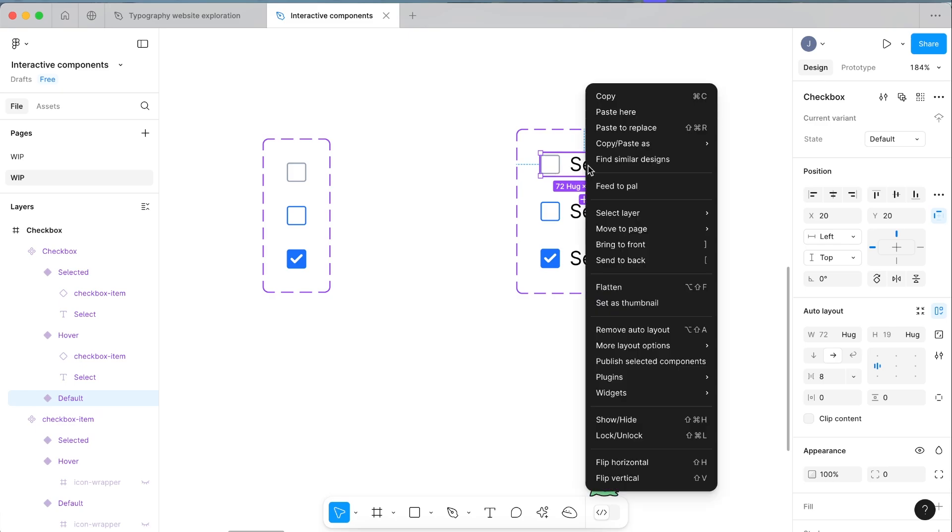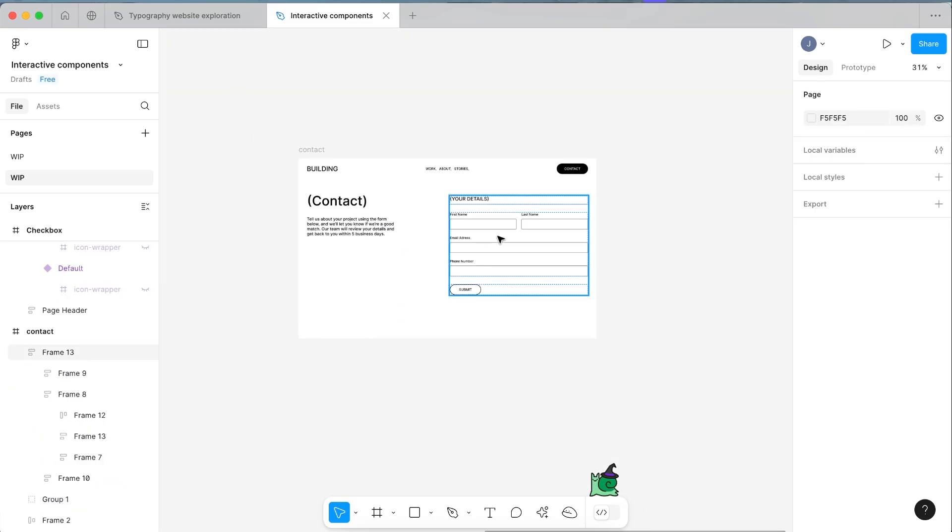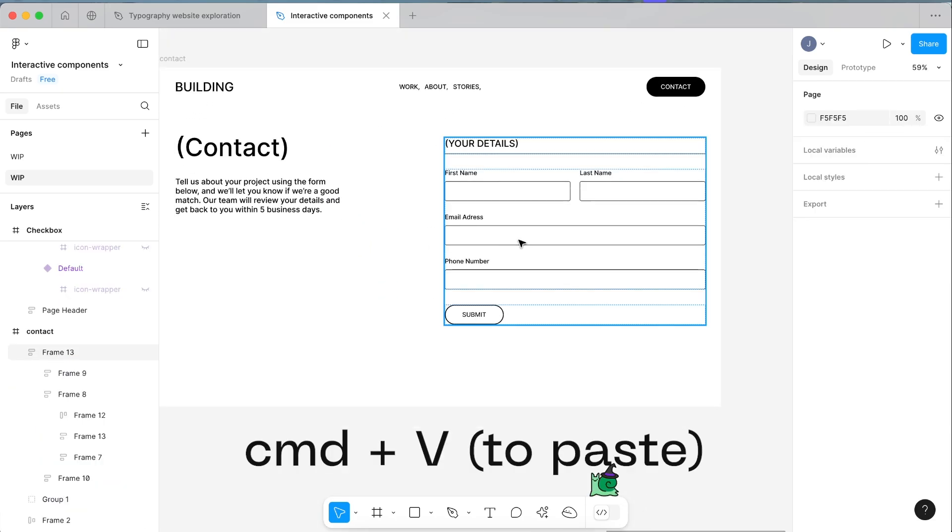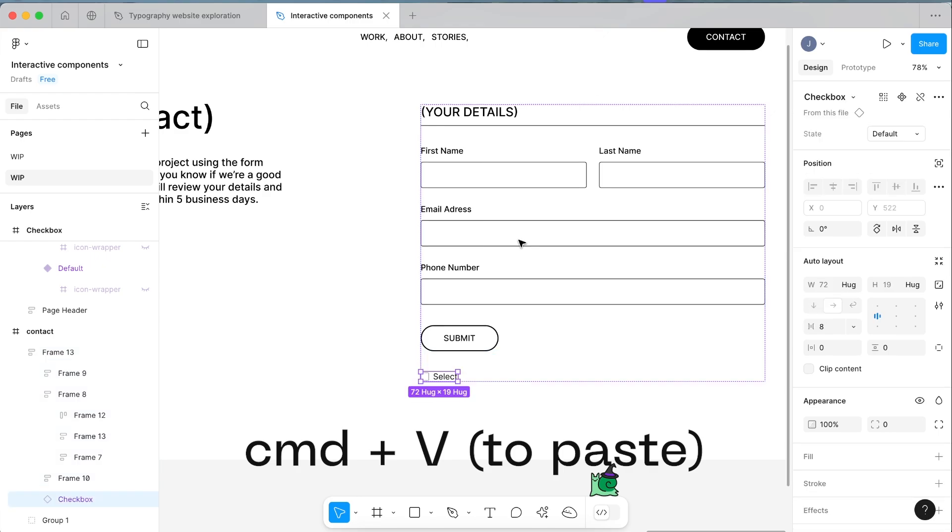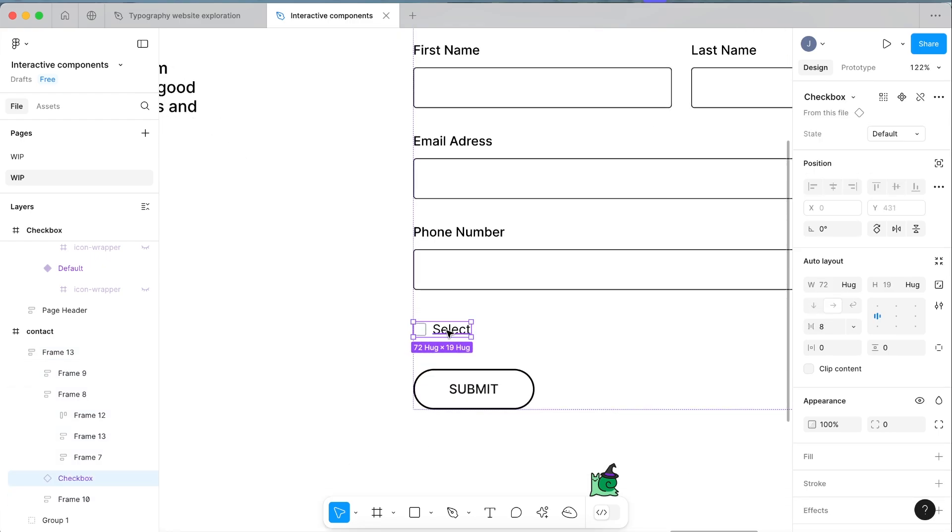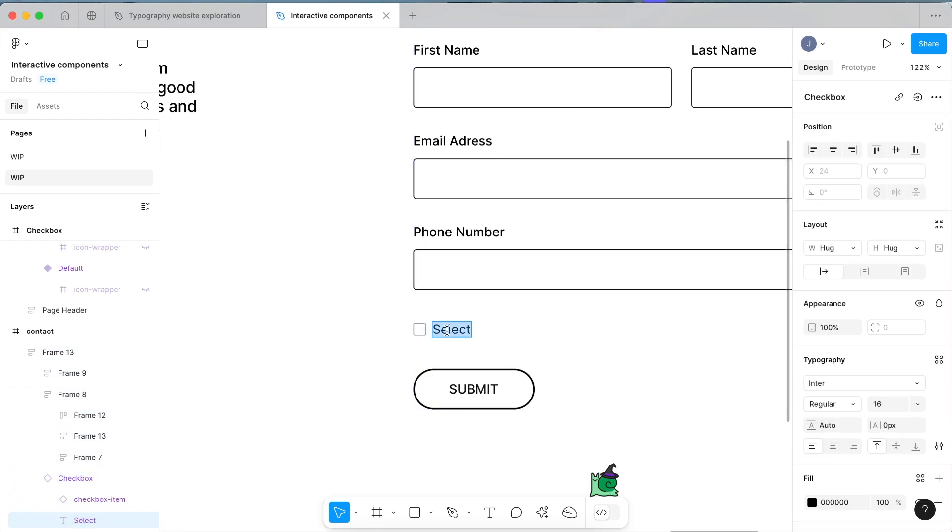Now if you want to test that out, make a copy of it and drag it over to your design. This is a design that I'm working on and we want to place it in here and maybe we'll make it just as an example, make it terms and conditions.